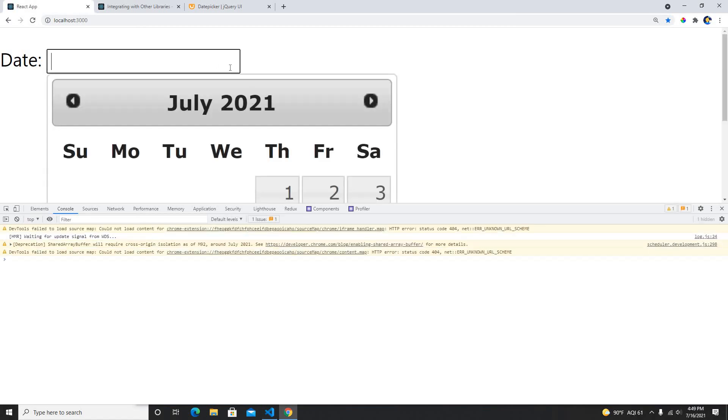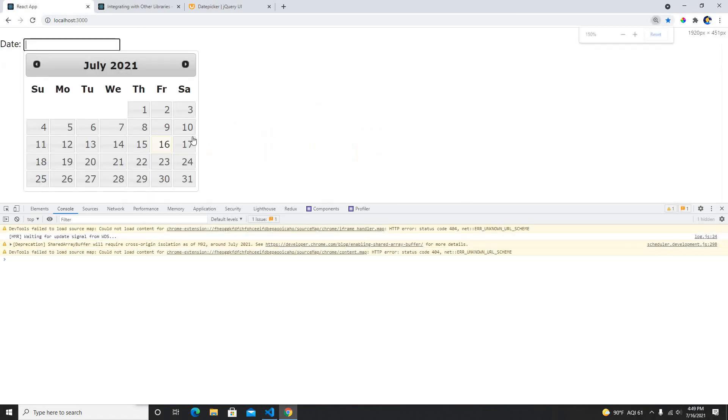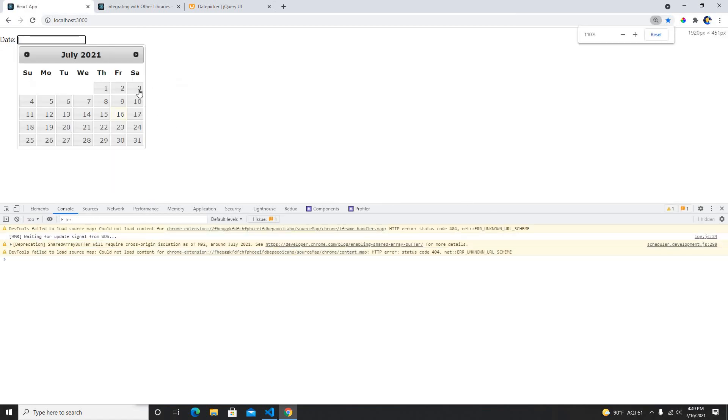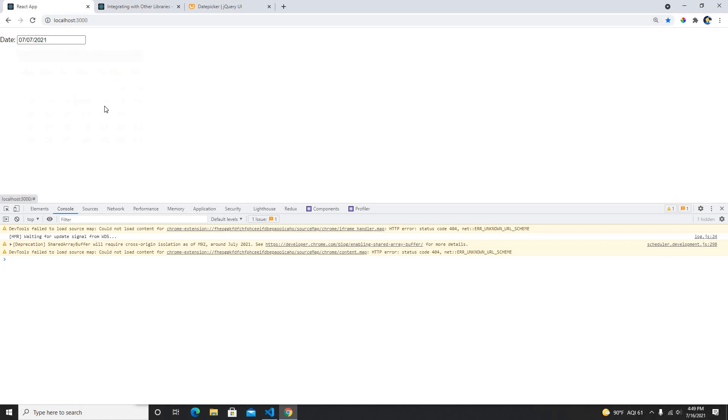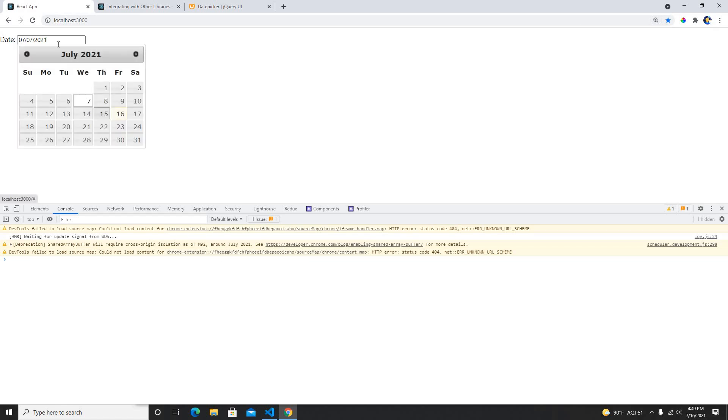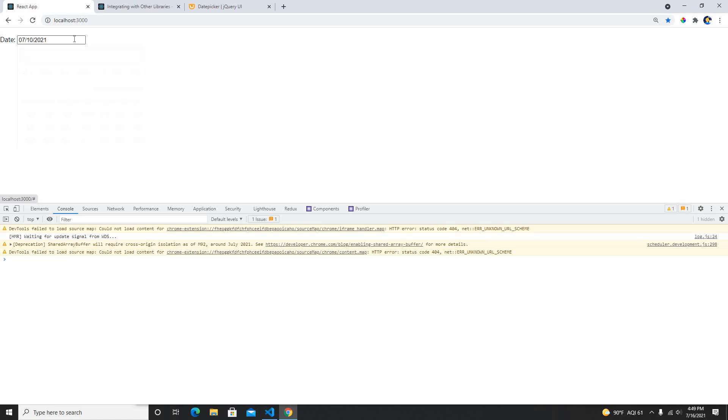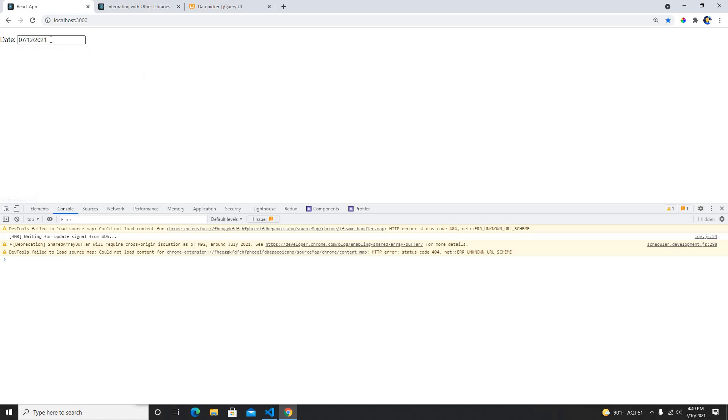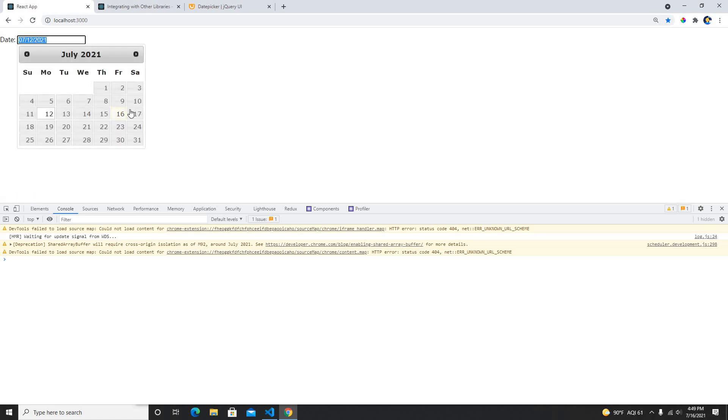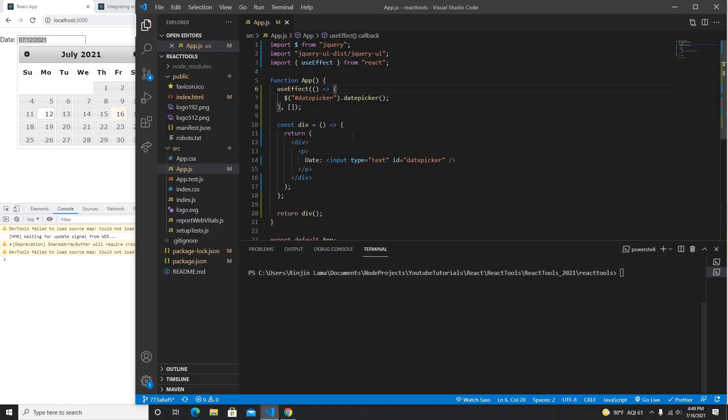Here it is, guys. The date picker is here and I can see the date picker. I can use the date picker. So now it's already been used, and that's all about it for this.